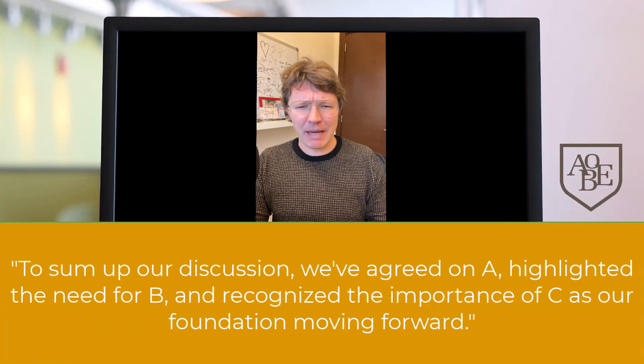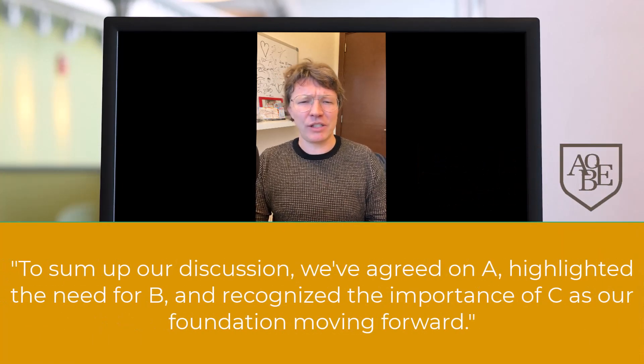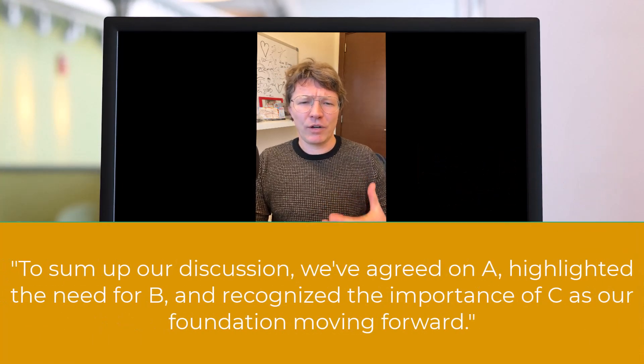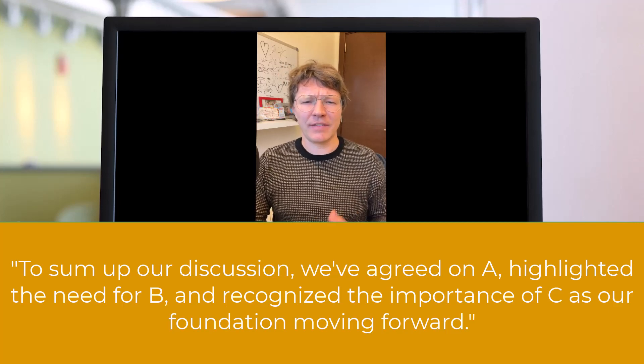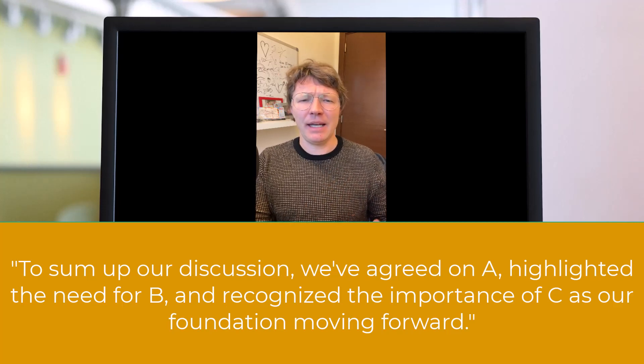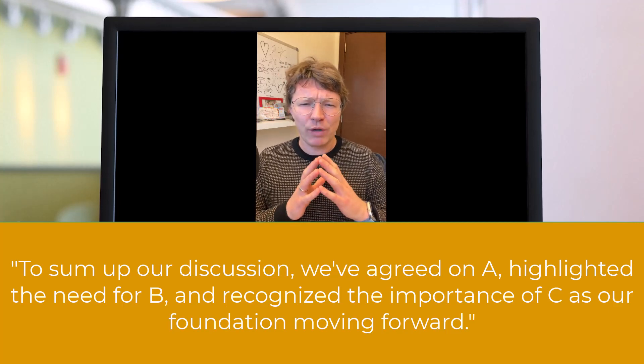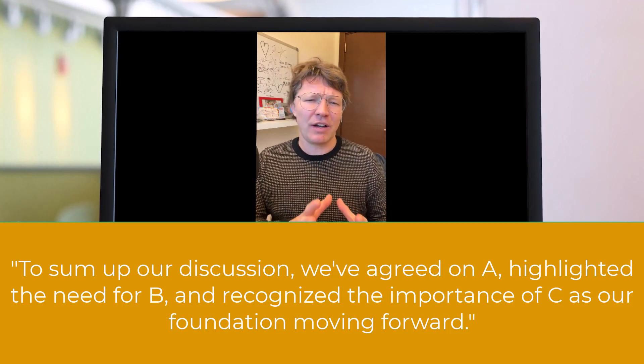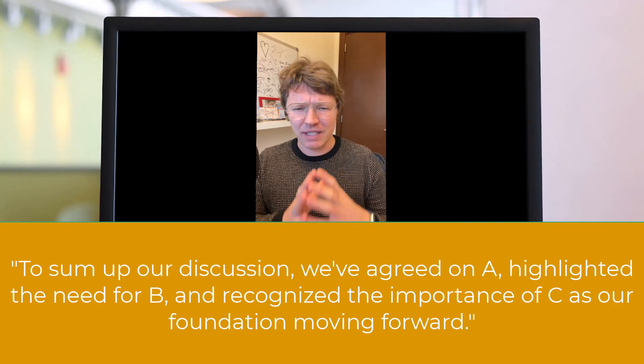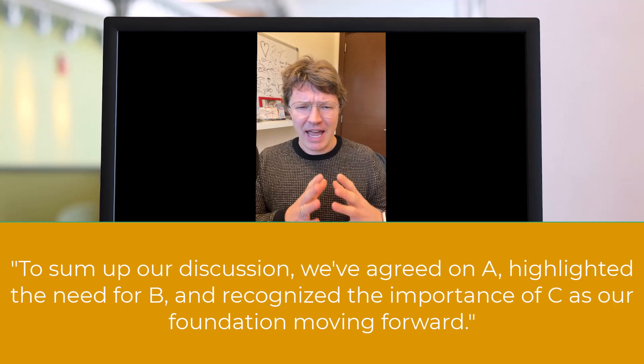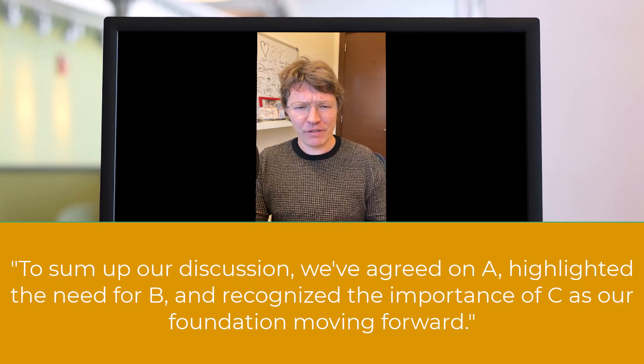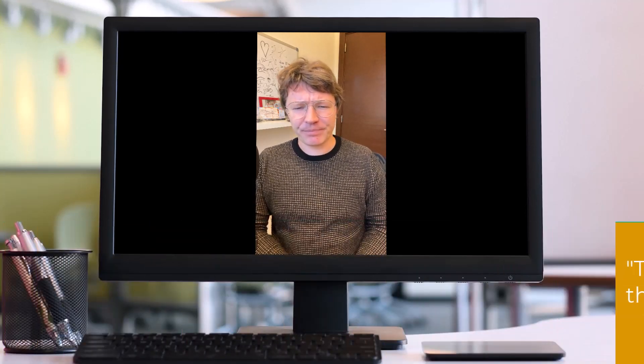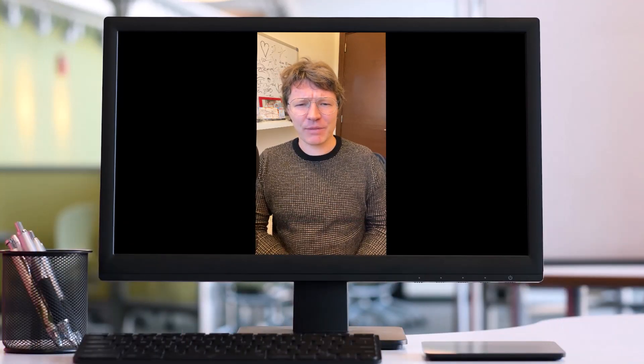First, summarizing the key points, you could say, to sum up our discussion, we've agreed on A, highlighted the need for B, and recognized the importance of C as our foundation moving forward.